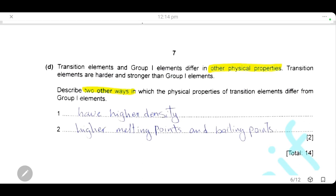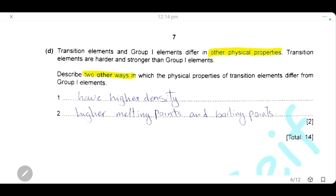Transition elements and group 1 elements differ in other physical properties. Transition elements are harder and stronger than group 1 elements. Describe two other ways in which their physical properties differ: transition elements have a higher density and higher melting and boiling points than group 1 elements.